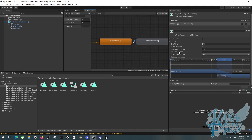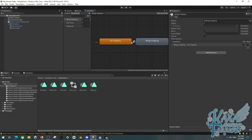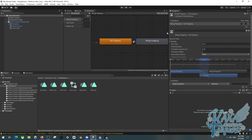Just to clarify: the transition duration controls how smooth the blend is going back to default. Exit time controls whether it's instant or waits, like two seconds, before going back. These are separate settings you can adjust.